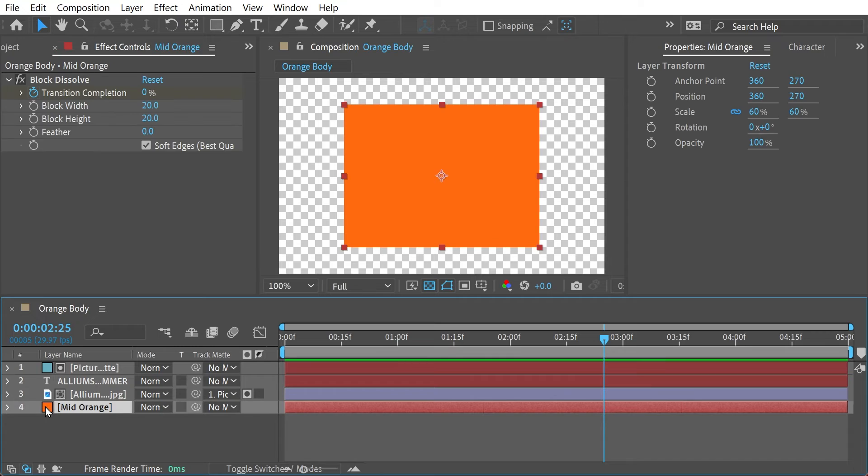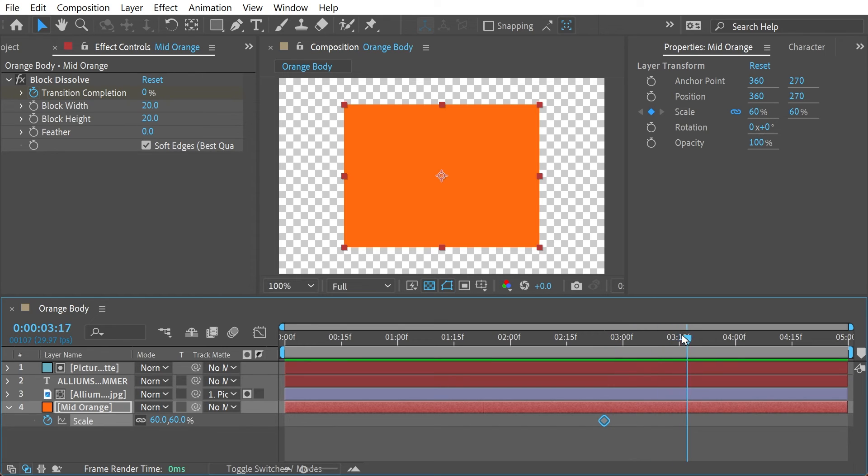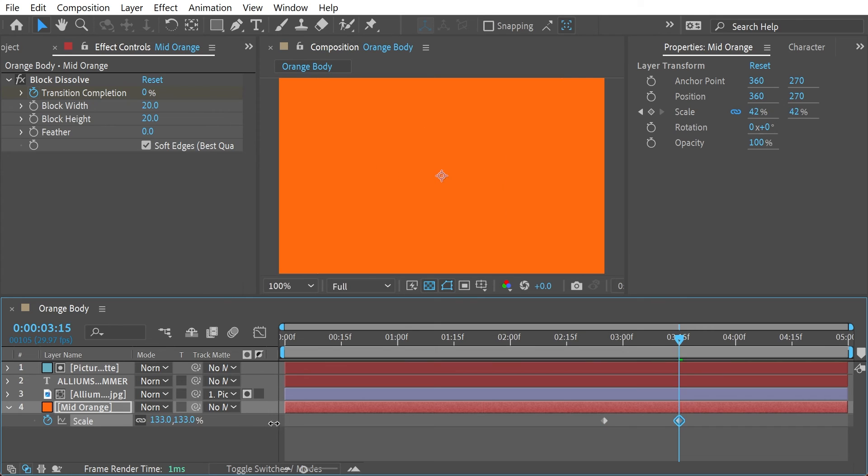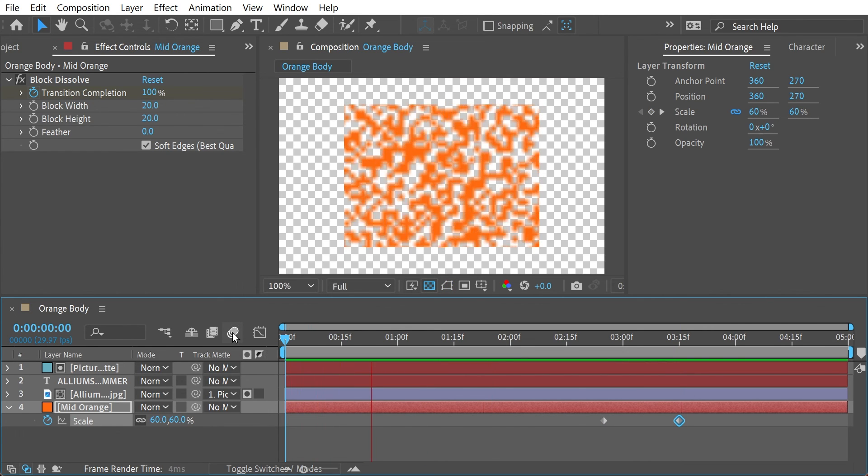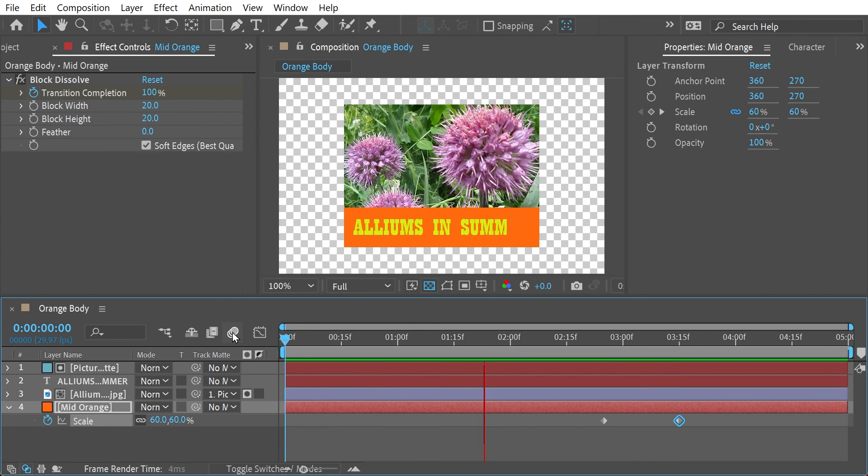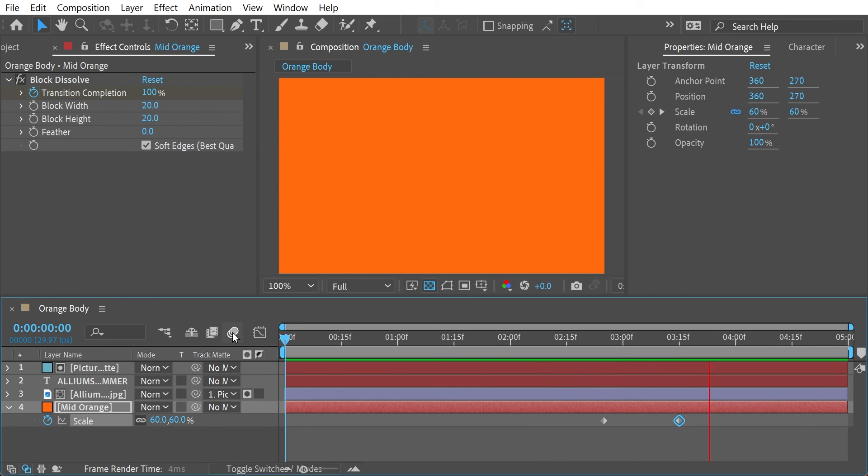Alright, we can deselect now and take a look at the scale here. So we've got a scale of 60 which we set at the beginning that can be there and then say about at this point the 315 we do a scale of 100%. So take a look at the finished article. There you go.